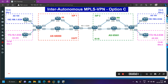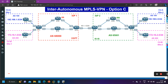Hello everyone, once again welcome to the MPLS series. In this video we are going to understand inter-autonomous MPLS VPN Option C. Till now we discussed Option A, Option B, and today you will understand Option C.